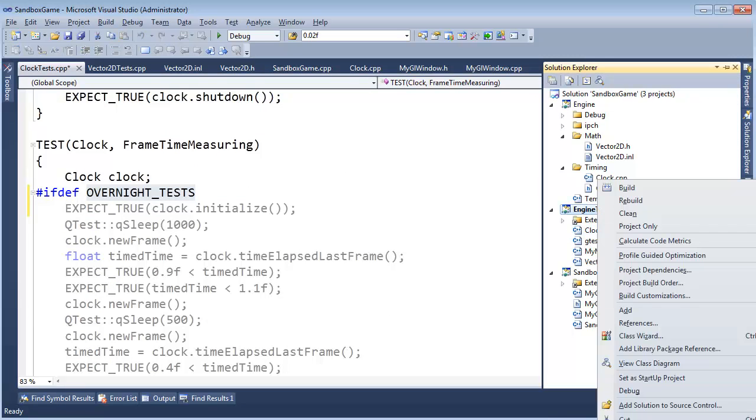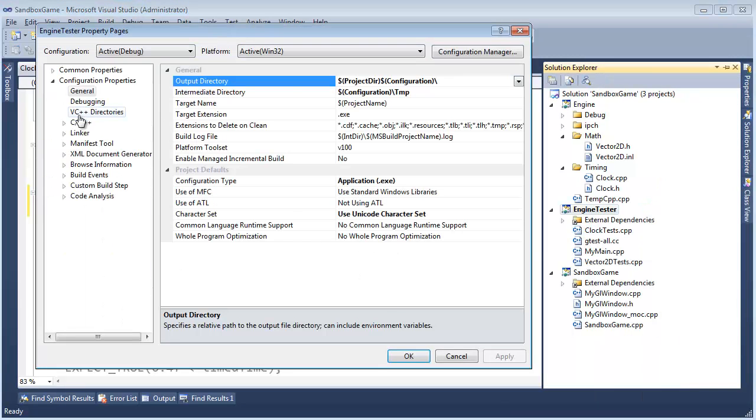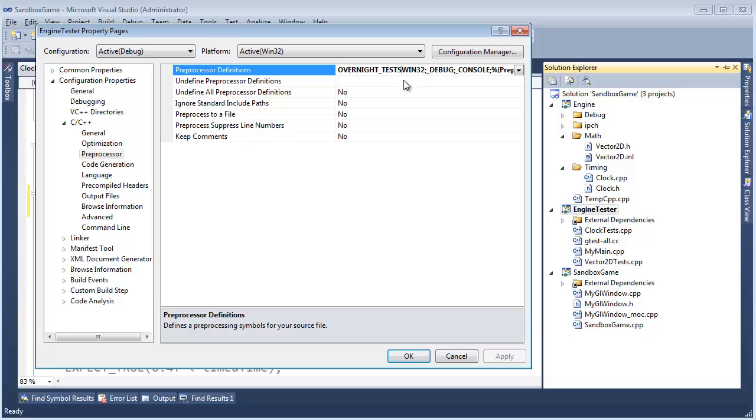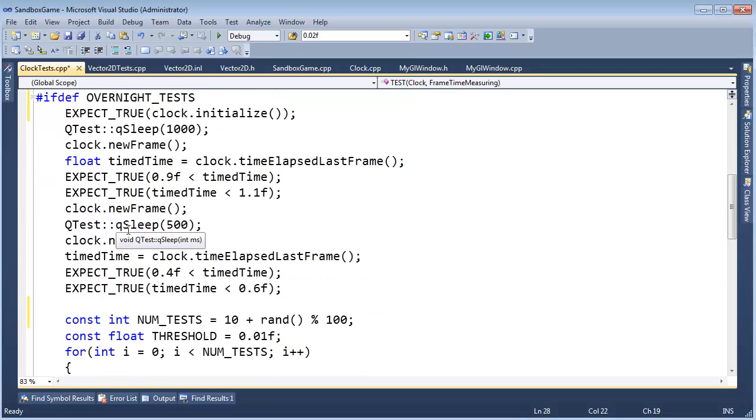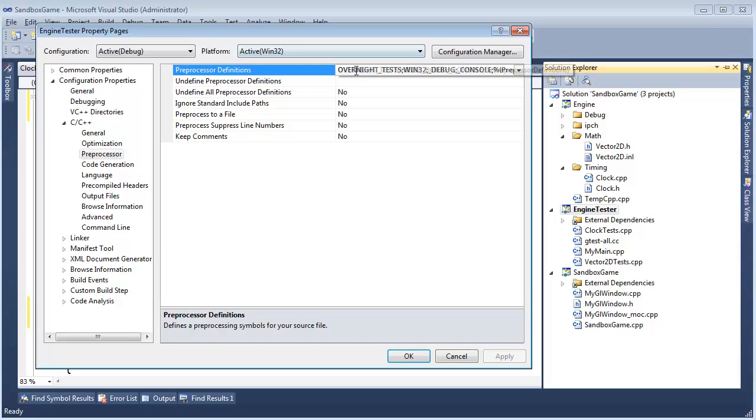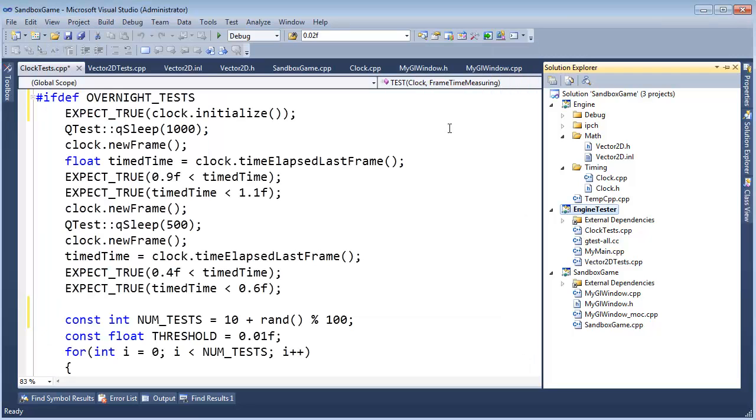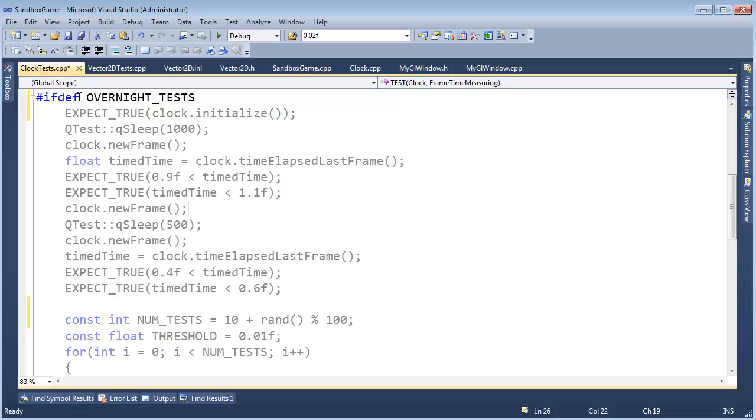And then over here, I can say, engine tester properties, C++ pre-processor. If I say overnight tests, here with a semicolon, that's going to define that macro for the entire project. So, notice here that this comes back in. So, it will no longer be vaporized. So, we can set up a framework to conditionally add or remove this overnight test, depending. I'm just going to say no overnight tests here. So, it's different from overnight tests. So, then this will go away, and our tests will execute quickly again. Save this file. Close this.